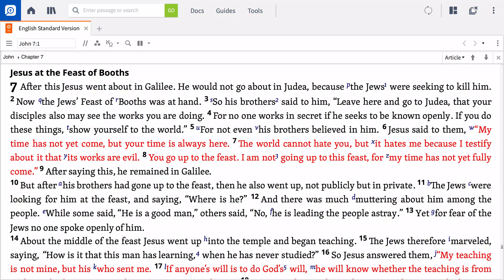After considering the ABCs of John 7:1-39, you've likely discovered some cultural and contextual aspects to the Feast of Tabernacles that are already shedding light on the passage. If you skip over the next step, observation, you might miss the principles you've come to the text to uncover.